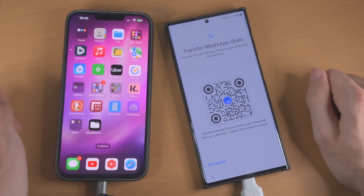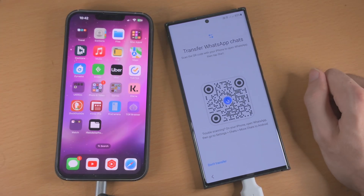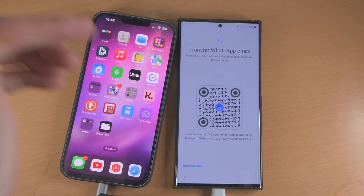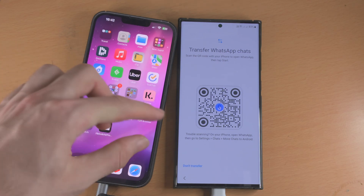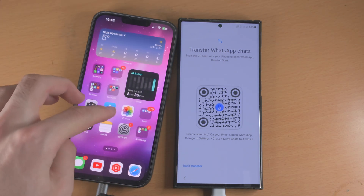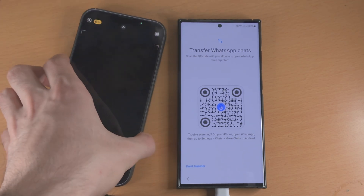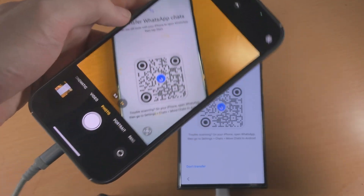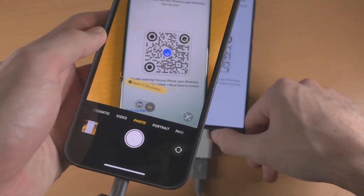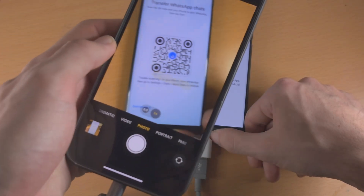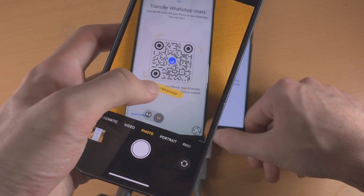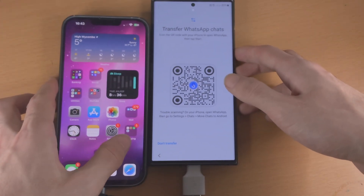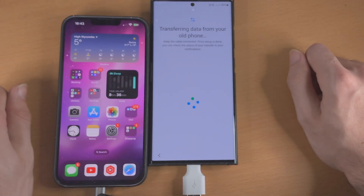Then it shows 'transfer WhatsApp chats' — these are the step-by-step instructions (I'll have a separate video on this). What you do is open up the camera on the iPhone, scan the QR code shown on the Samsung, tap 'open in WhatsApp,' and then follow the on-screen instructions. I'm going to tap 'don't transfer' for now.